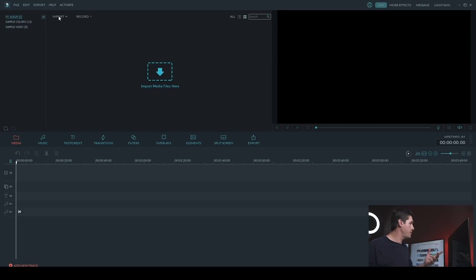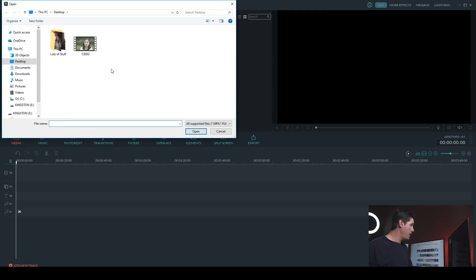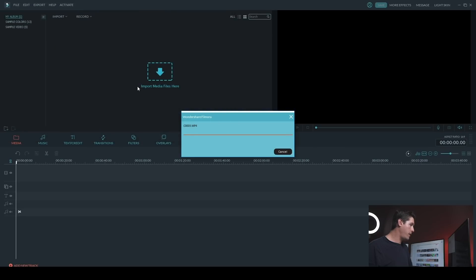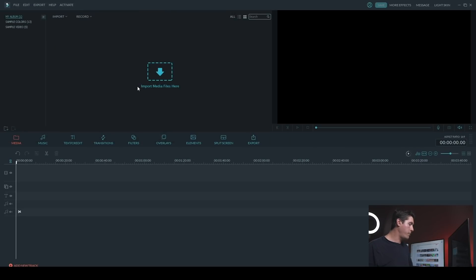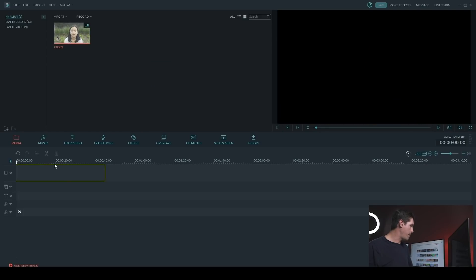So the first thing you want to do is import your media files. So you can do that by clicking on Import, Import Media Files, and I'm just going to click on the one media file I have here and hit Open.